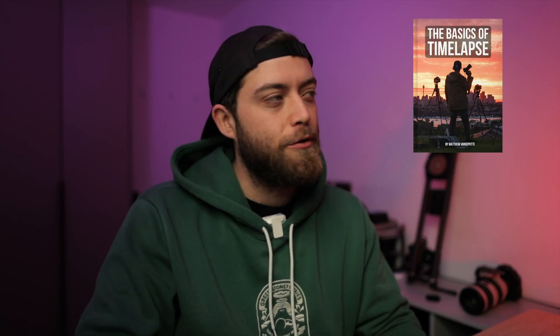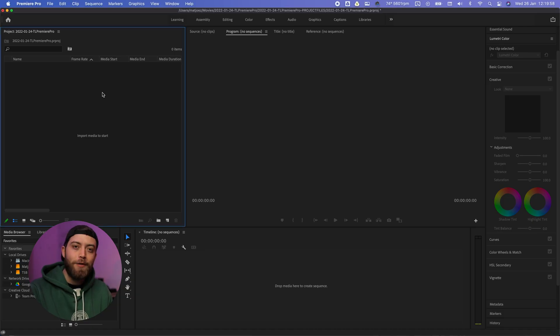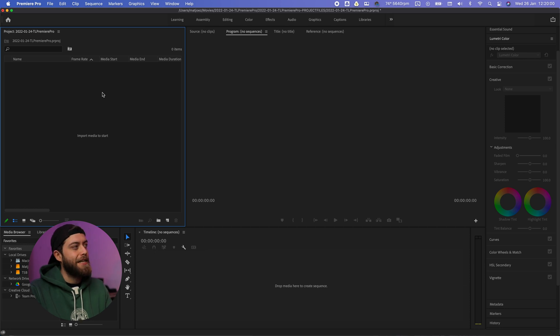Usually I use After Effects but a lot of people aren't familiar with that, so let's use Premiere Pro for a change. Now if you don't know how to make a timelapse, download my free ebook down below. Let's begin, and by the way a quick shout out to Dale Roberts for pointing this out to me.